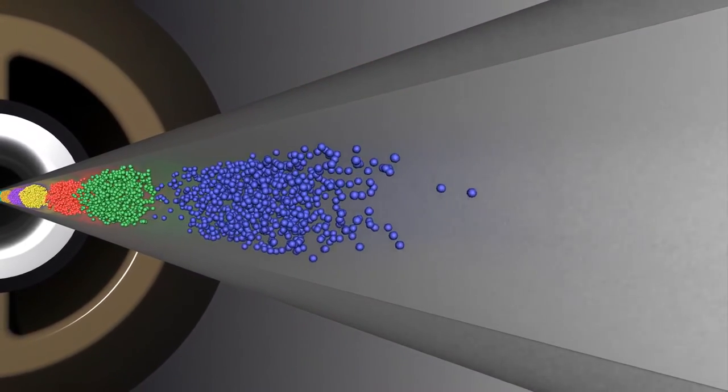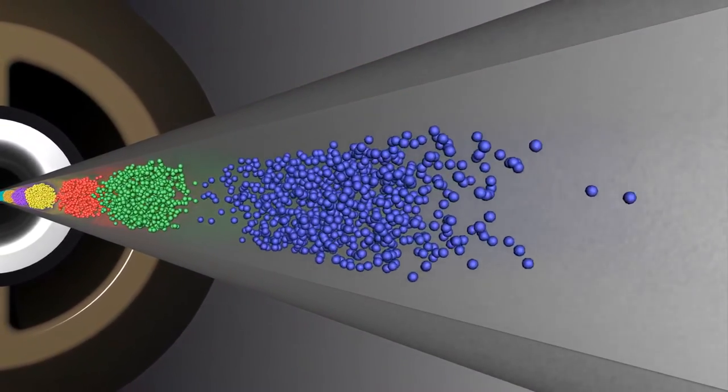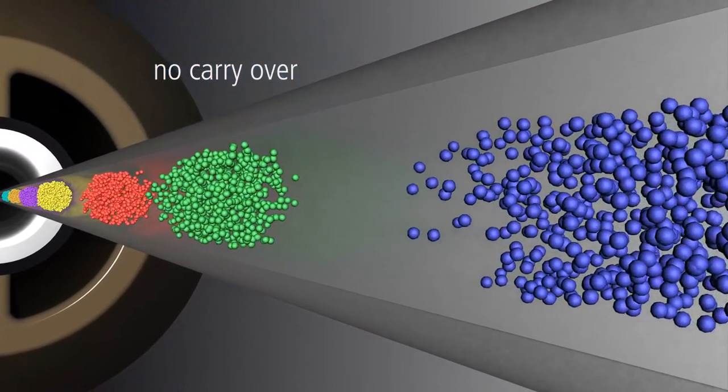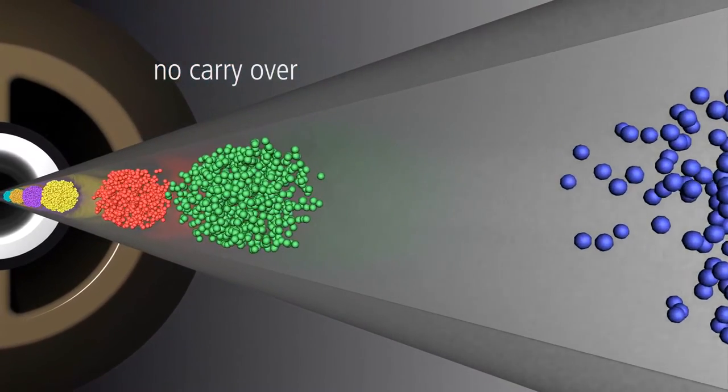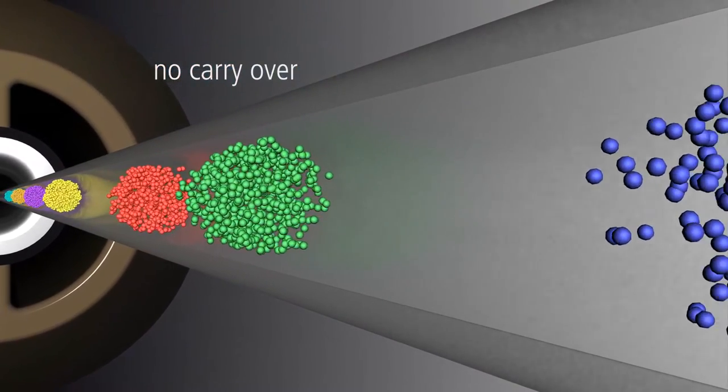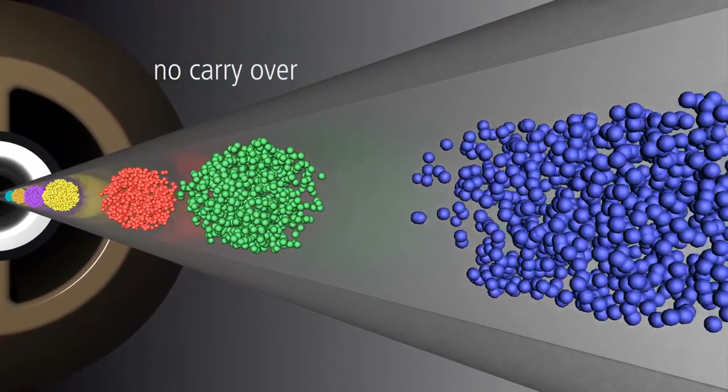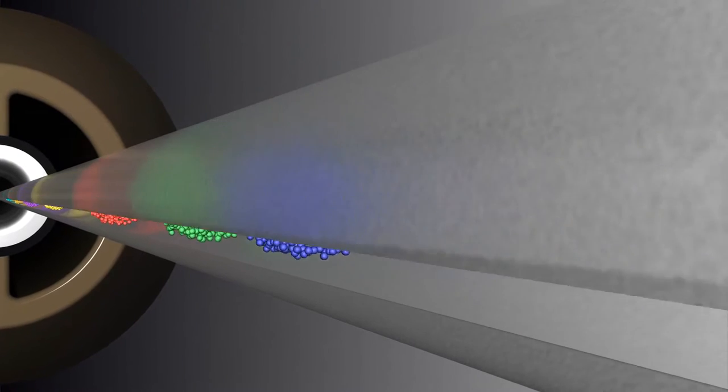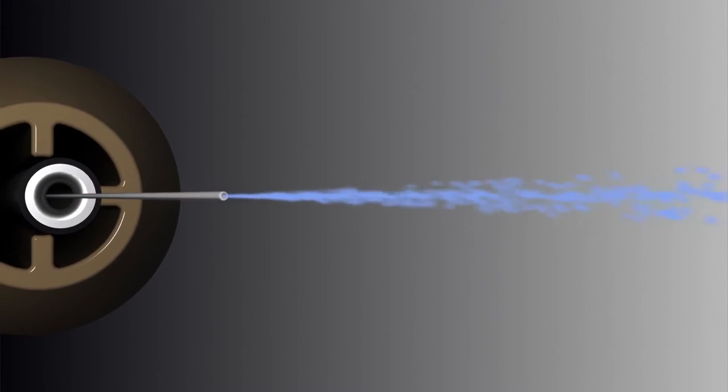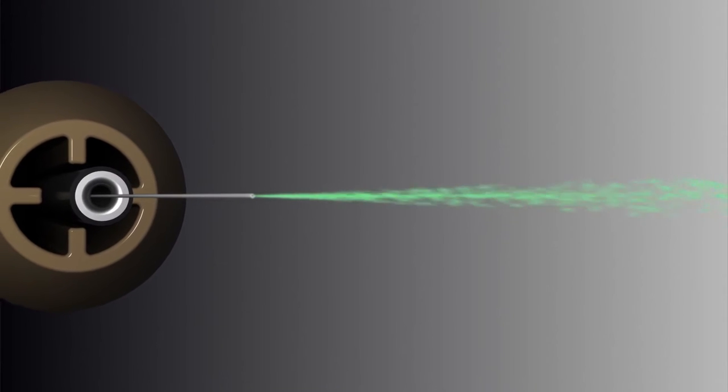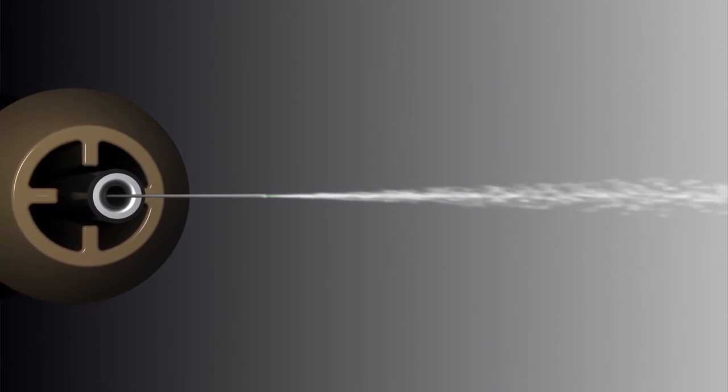As this is an open tube technique, there is virtually no carryover between samples. When ESI voltage is applied, the separation capillary becomes the sprayer, the heart of the CESI technology.